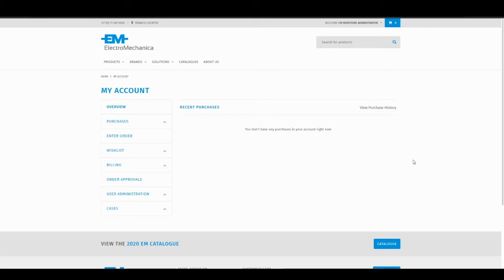Welcome to a demo of Electromechanica's Web Store. The content of this video is to demonstrate the functionality of the user administration and order approval sections of the EM Web Store.